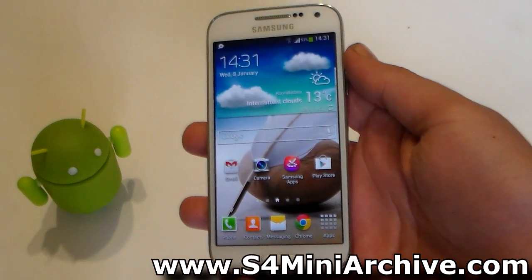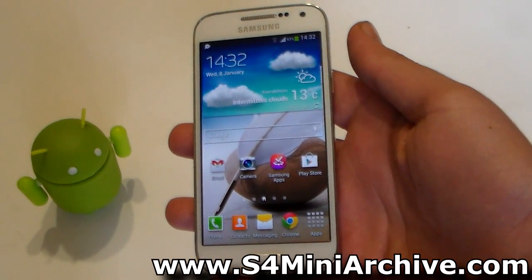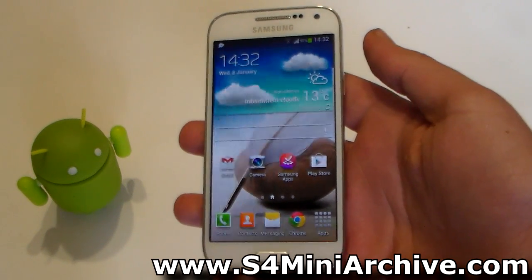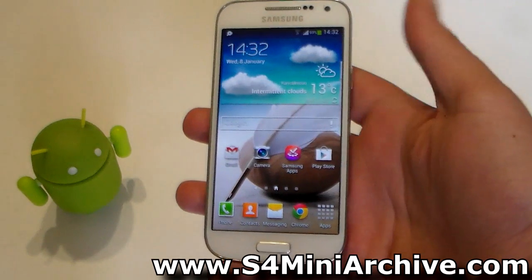In this video I am going to show you how to install this ROM on your Galaxy S4 Mini LTE and we are going to have a quick look at some of the features.